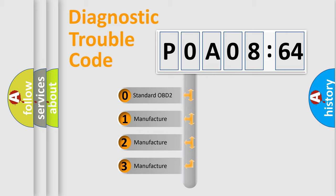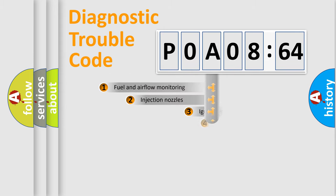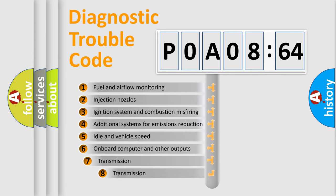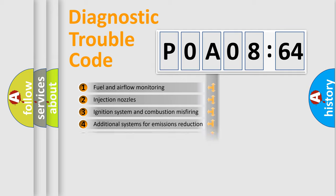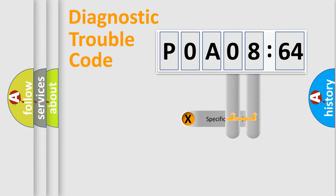If the second character is expressed as zero, it is a standardized error. In the case of numbers 1, 2, 3, it is a manufacturer-specific error. The third character specifies a subset of errors. The distribution shown is valid only for the standardized DTC code.